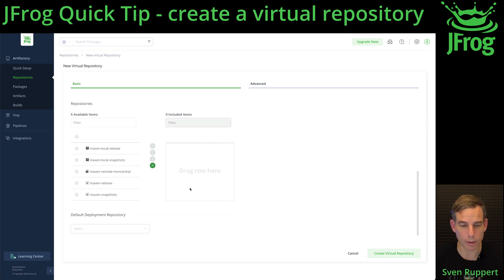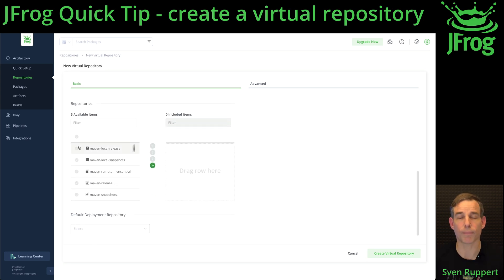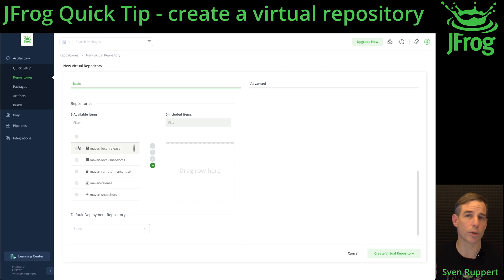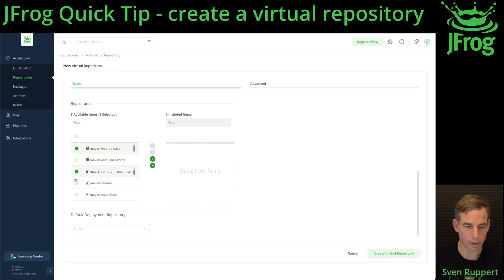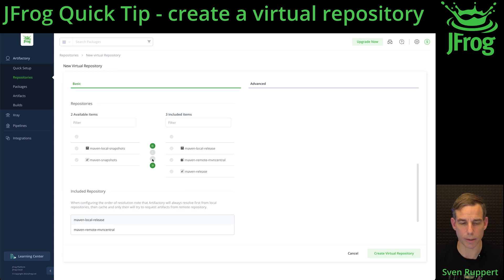Then scroll down and select the repositories you want to include. A virtual repository can contain local repositories, remote repositories, and virtual repositories. I'm randomly selecting a few repositories here and activating them.